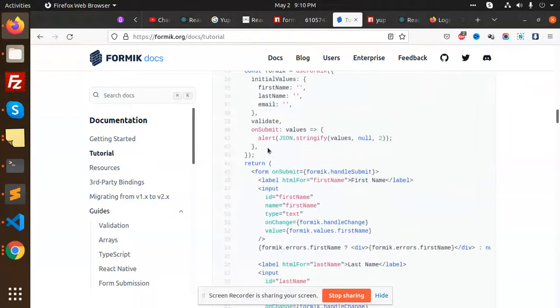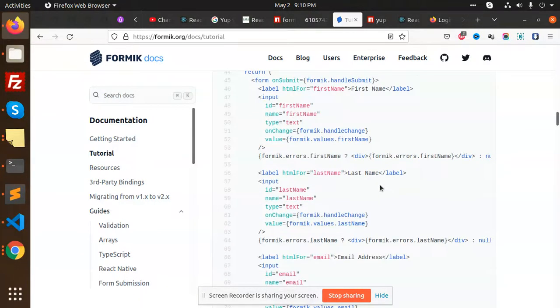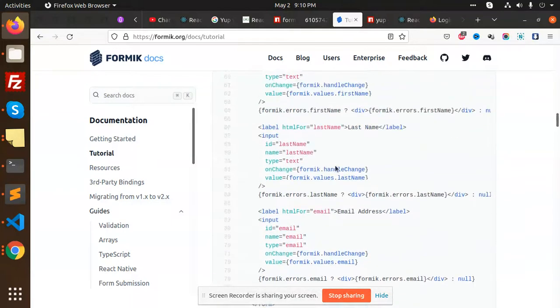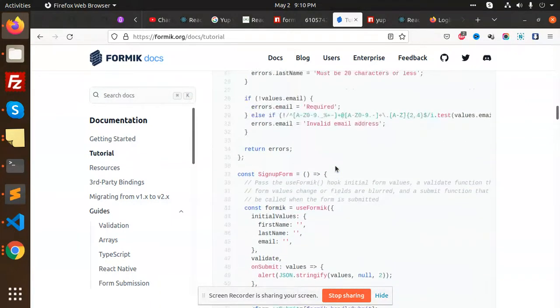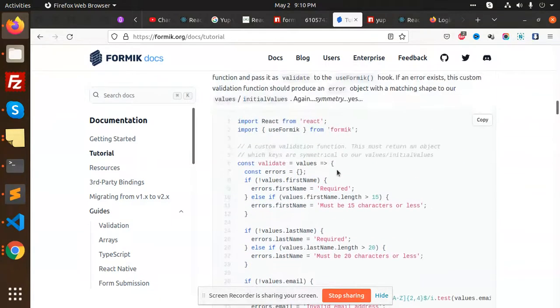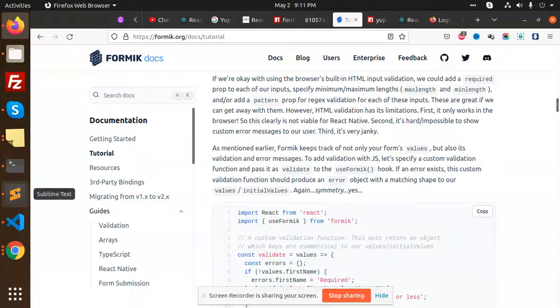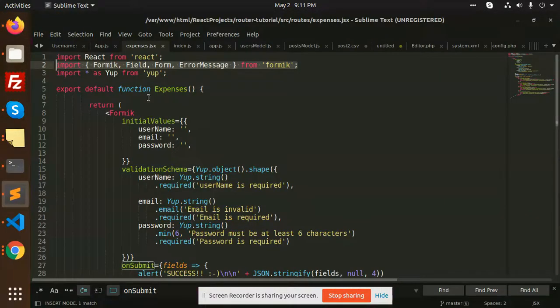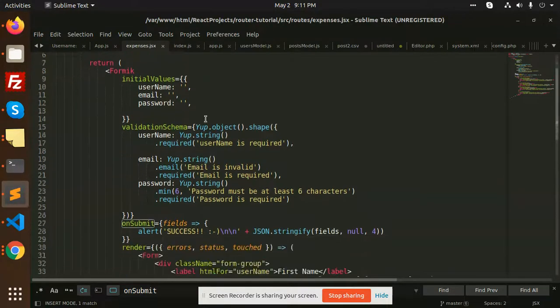On submit, you can do something like this. You can use Formik forms and Yup validations in React this way. If you have any queries, let me know. This is the code we have integrated - we installed the Formik and Yup packages.